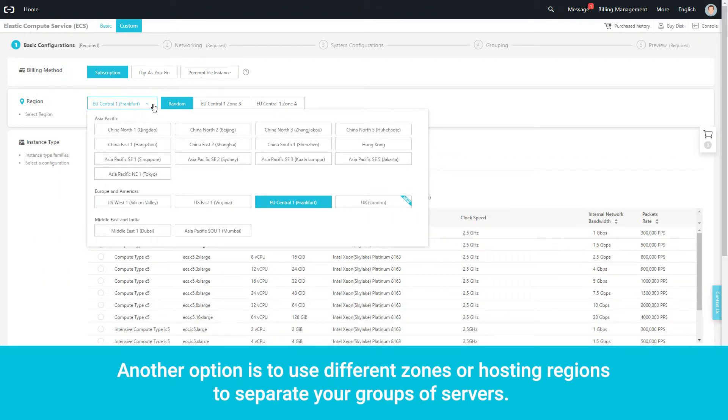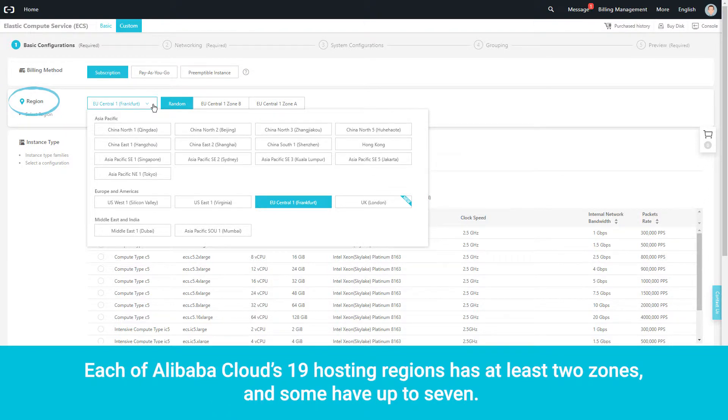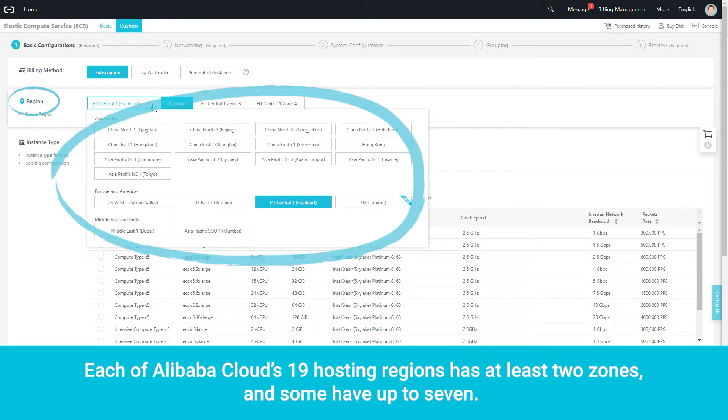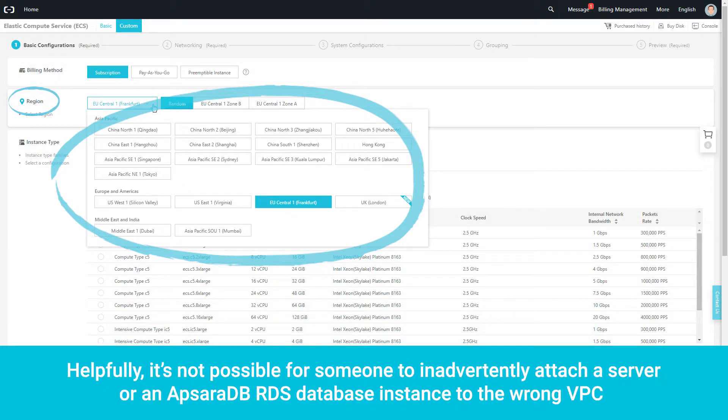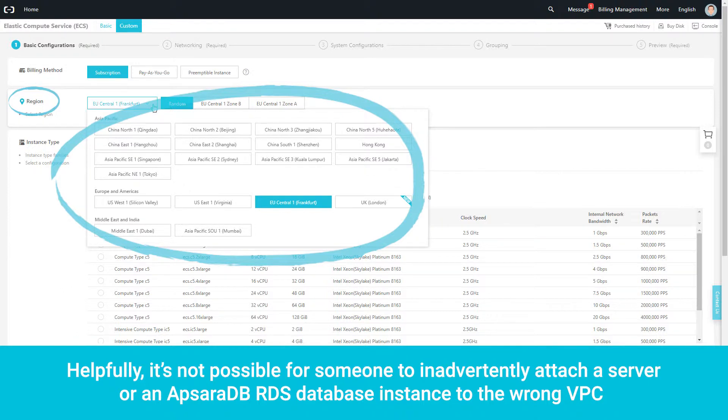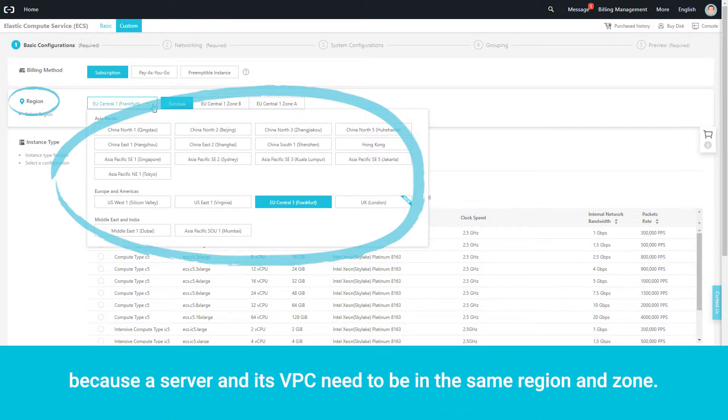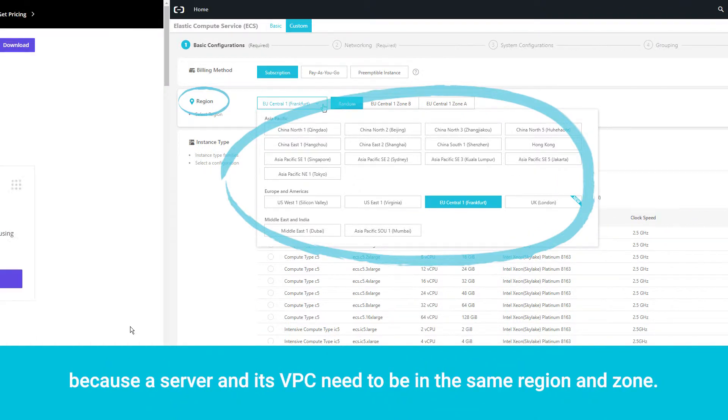Another option is to use different zones or hosting regions to separate your server groups. Each of Alibaba Cloud's 19 hosting regions has at least two zones and some have up to seven. Helpfully, it's not possible for someone to inadvertently attach a server or an Apsara DB RDS database instance to the wrong VPC because a server and its VPC need to be in the same region and zone.